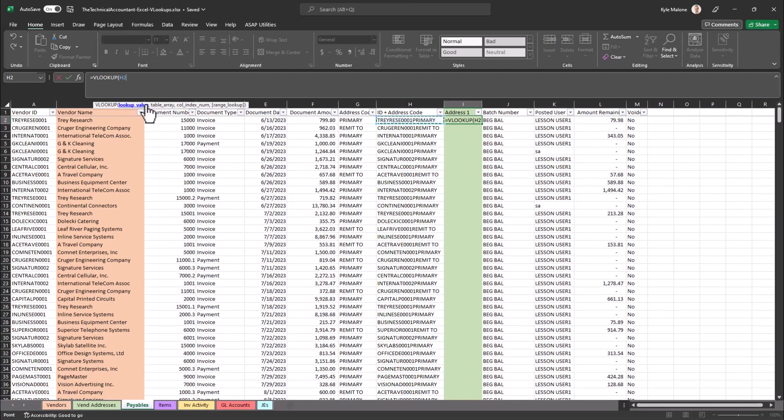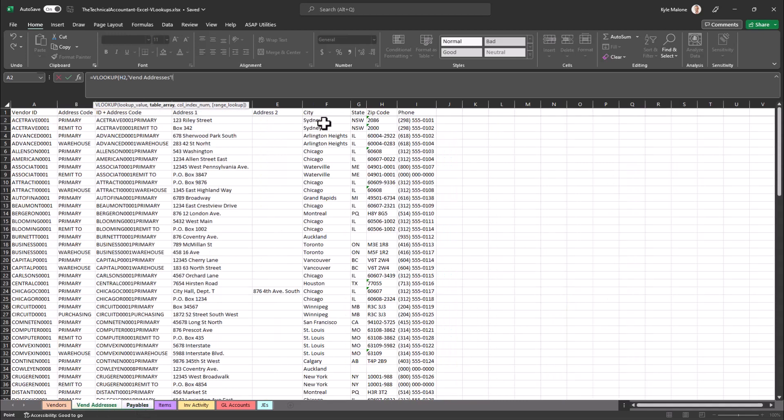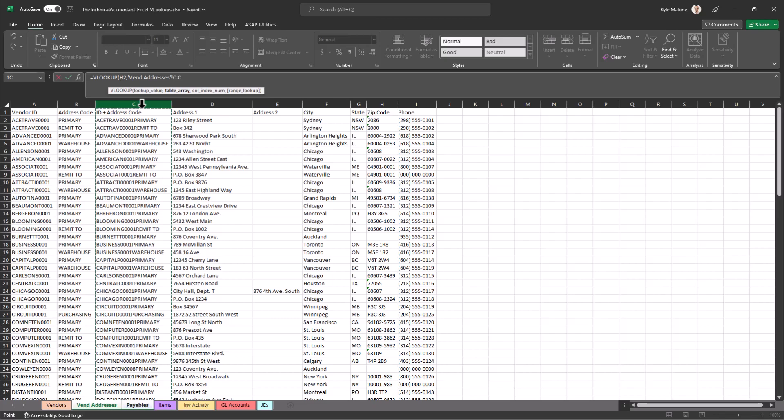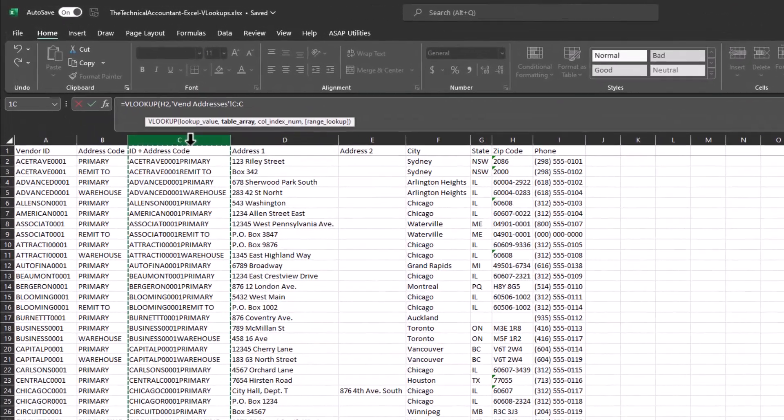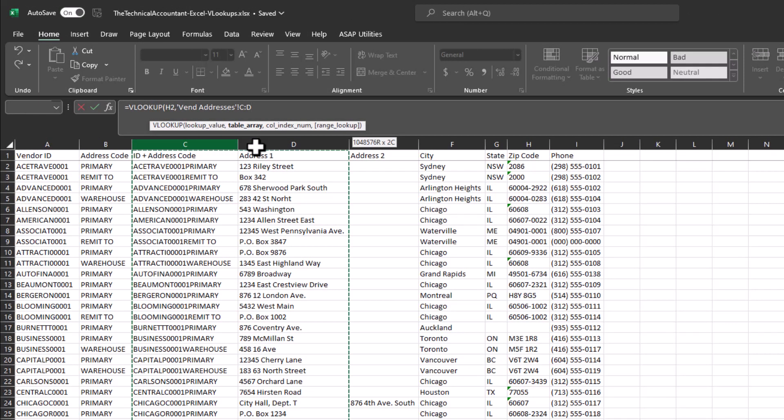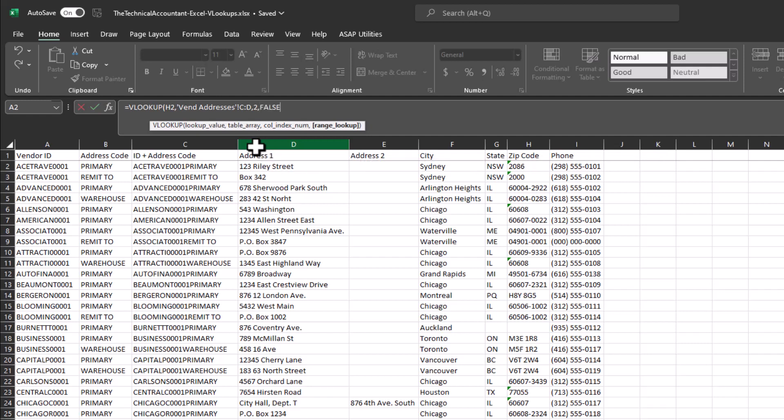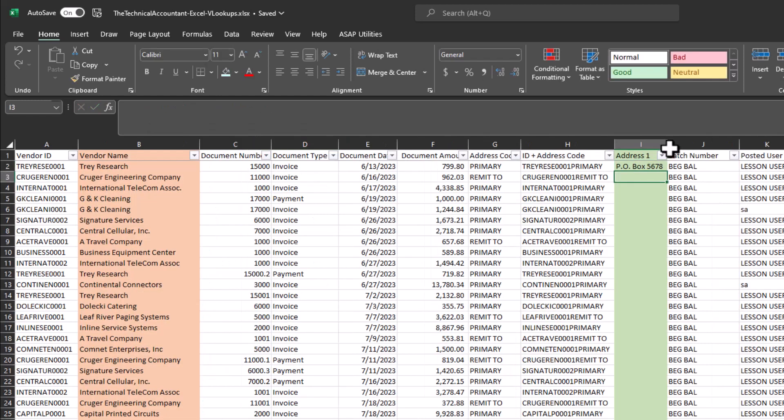It wants the comma, table array. Again, where do I want to go find this combination at? Obviously over in addresses. So here it is in column C. So I'm selecting C and I want to return address one. So I drag over to column D. Again, I see that number two, the second column is what I'm going to be returning. So now comma, column index number, again, number two, comma, go down to false, tab, get the exact match. So there we go.